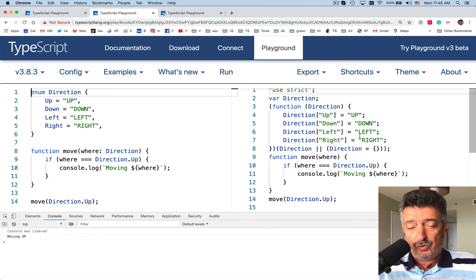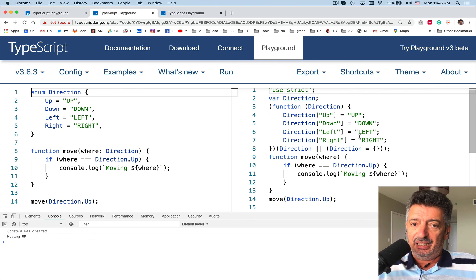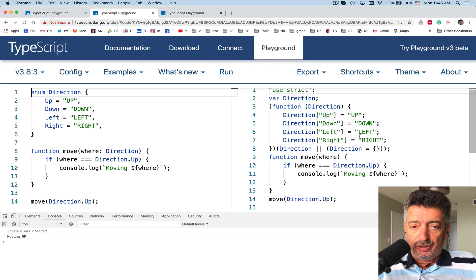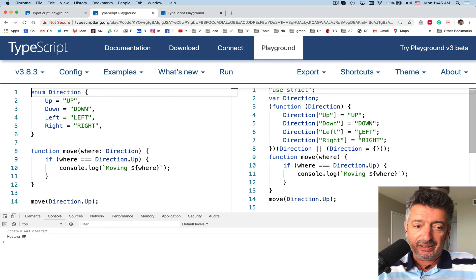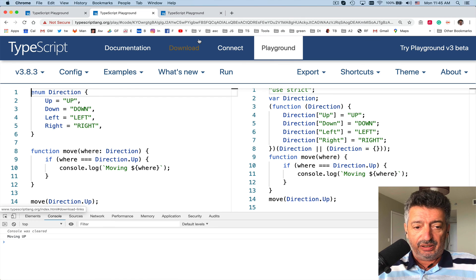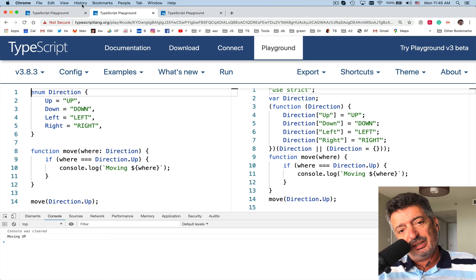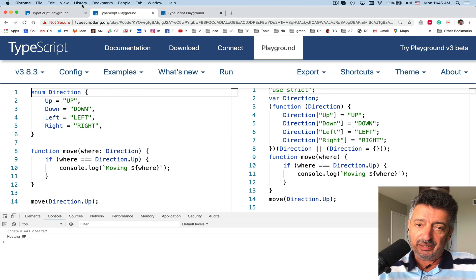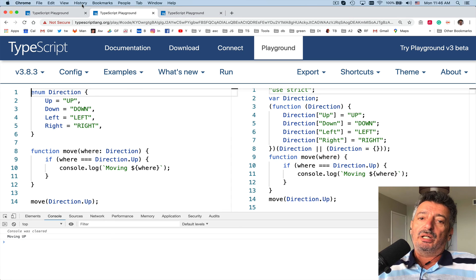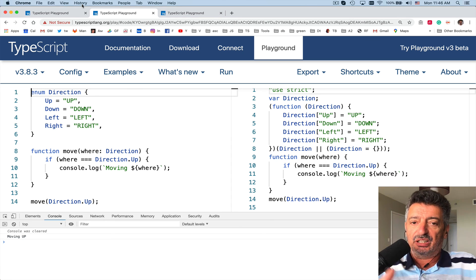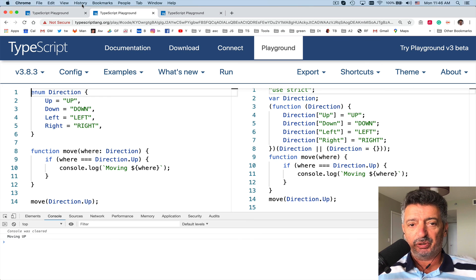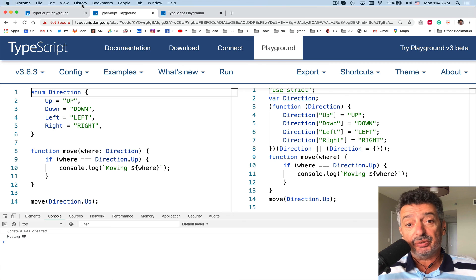To sum it up: you can use numeric enums, you can use string enums. If you want, you can find equivalents for enums — for example, declaring a type where you list a limited set of constants using union. Thank you for watching.